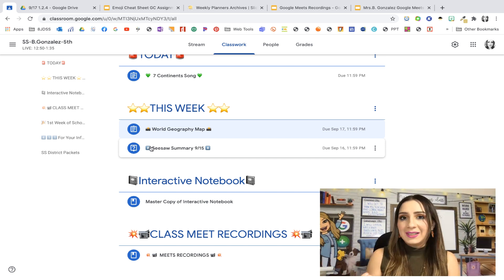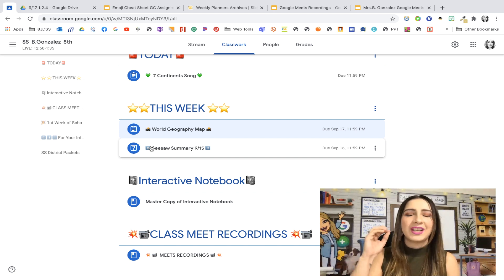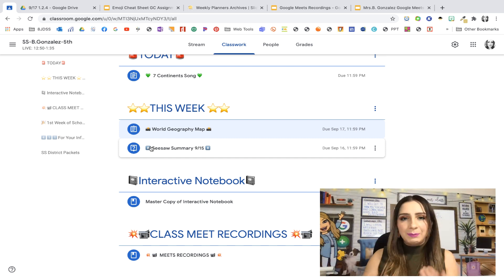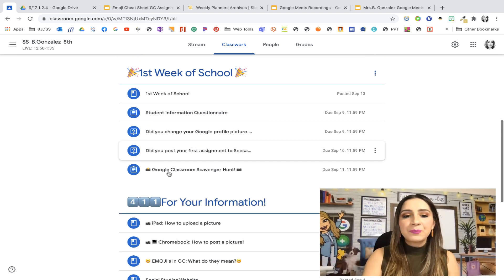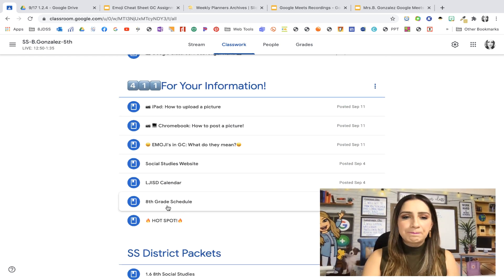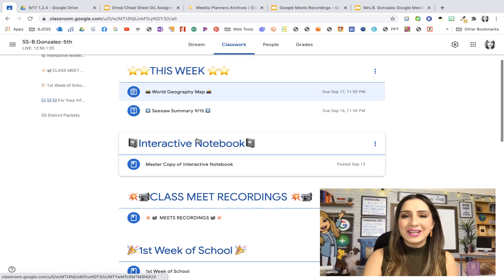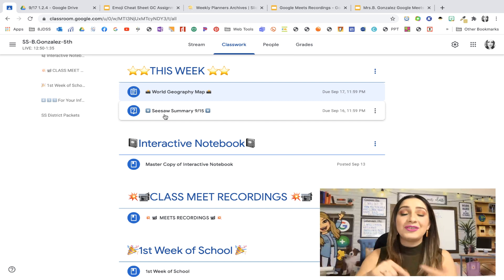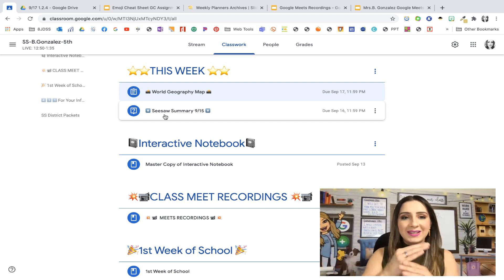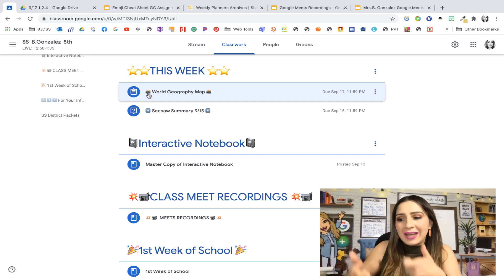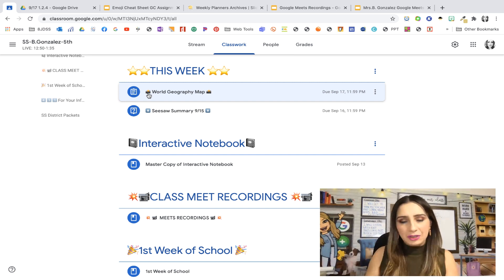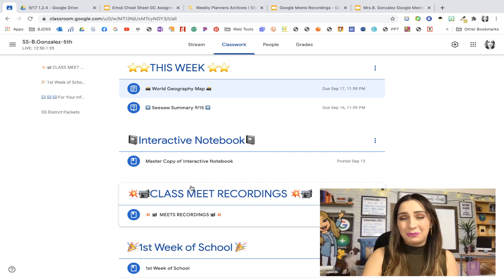Notice that the kids know what the activities are based on the emojis placed here. I got this idea from Holly Clark, who I follow on several social media platforms. The kids know that each emoji means something. At first it might take them a bit to get used to it, but I do have it under our 411 section — 'Emojis in Google Classroom: What Do They Mean?' — and the more they see it, the more they'll get used to it.